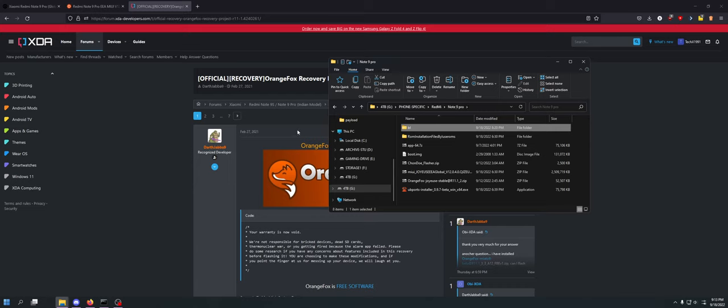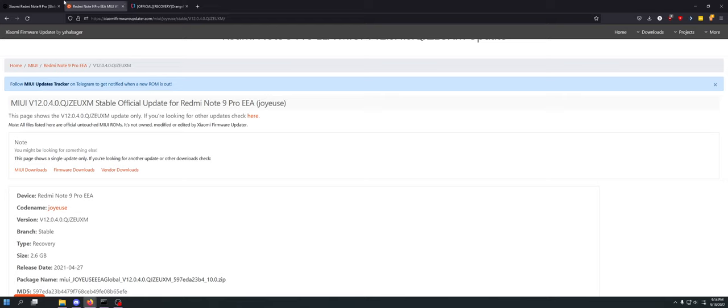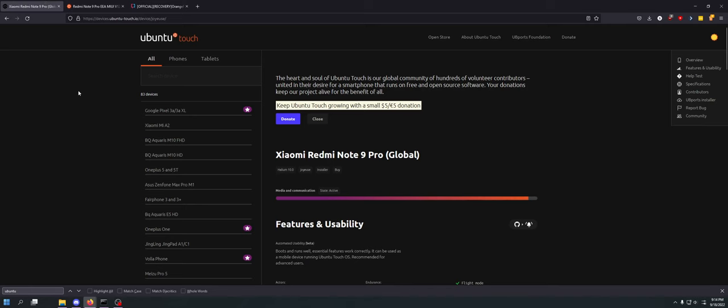I tried putting stock recovery back. That wouldn't work. There was no way that we could seemingly get this back to stock firmware. But then I discovered something called Ubuntu Touch, which I had already known about.